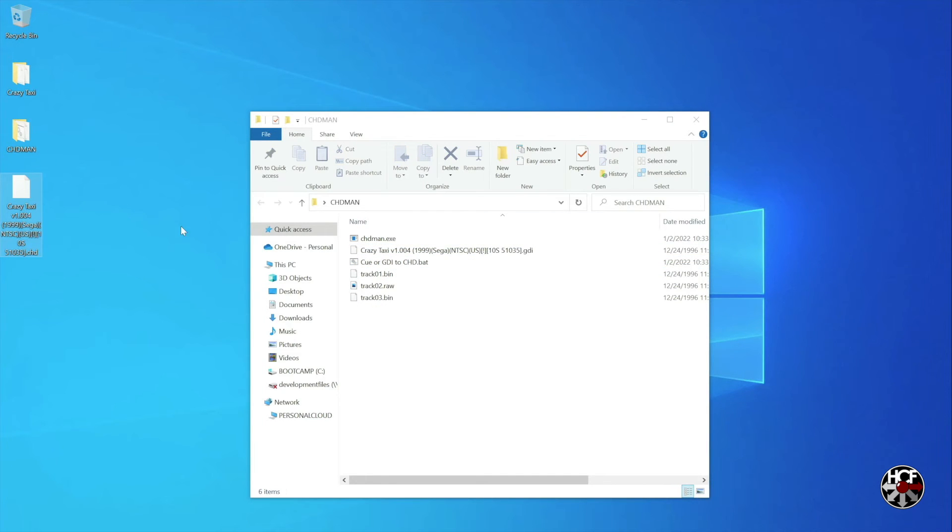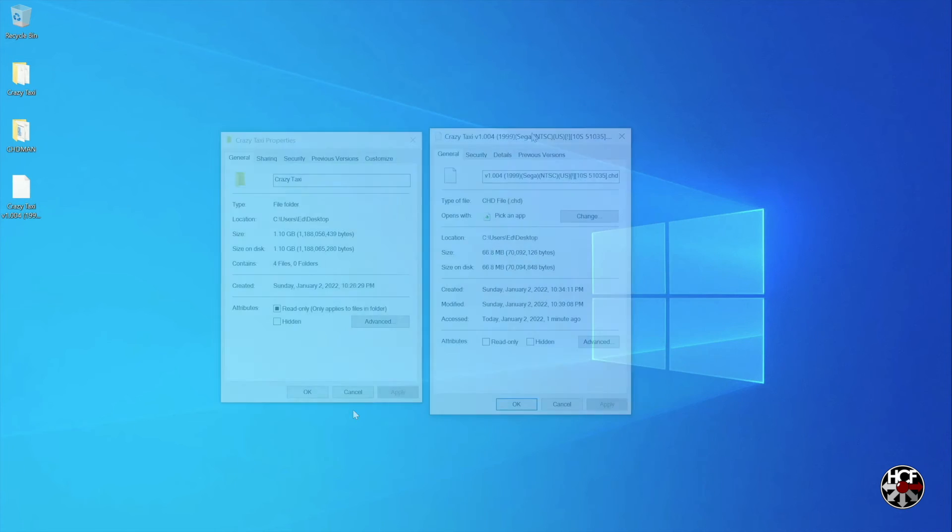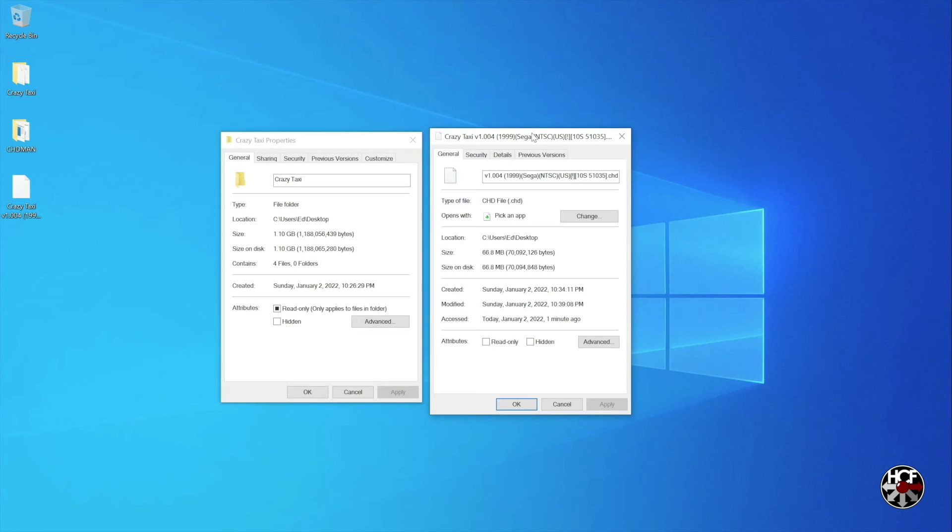Results will vary depending on the game, but in this case with Crazy Taxi, the results are pretty dramatic, so definitely worth a couple of minutes of your time.